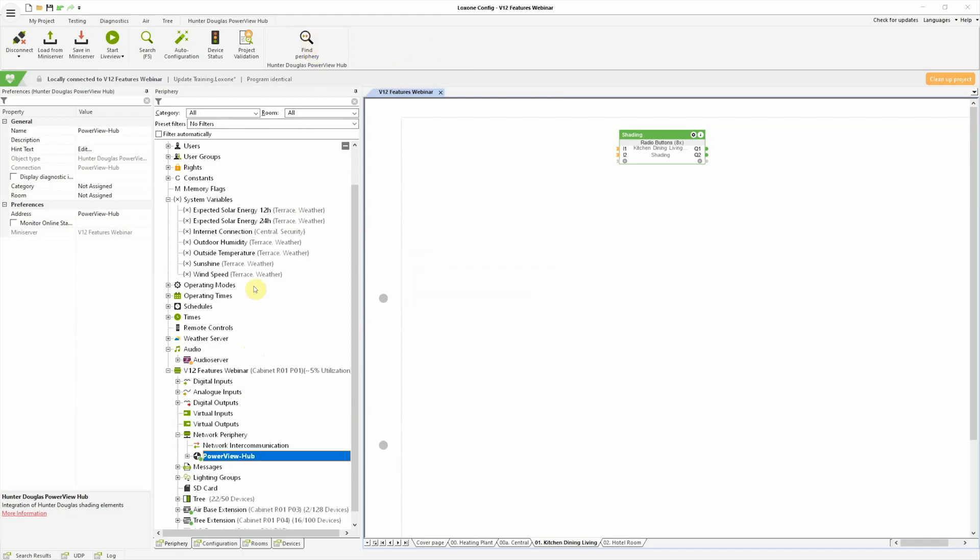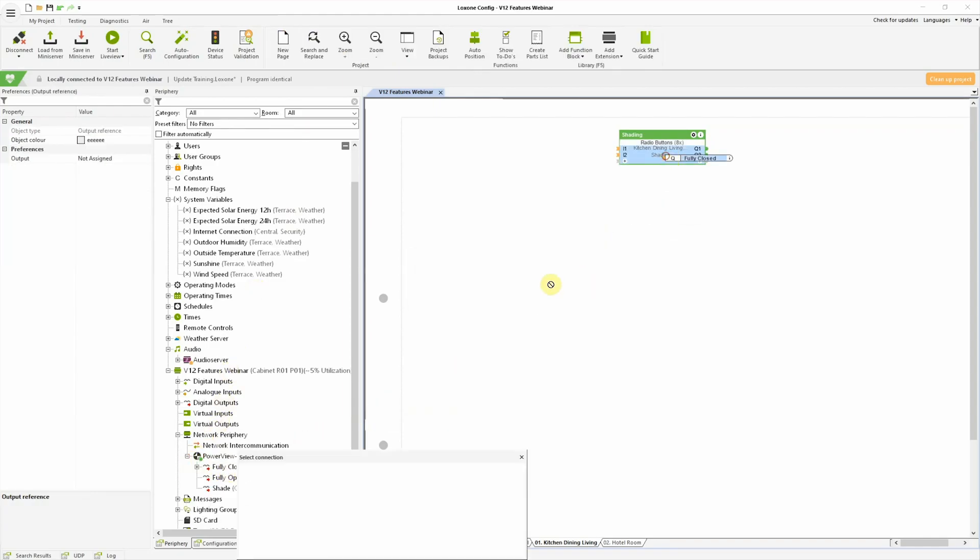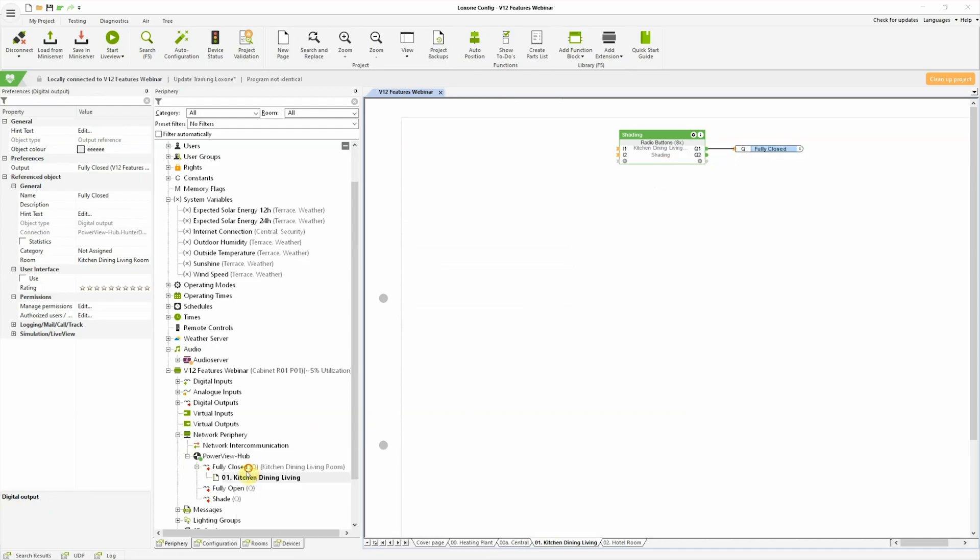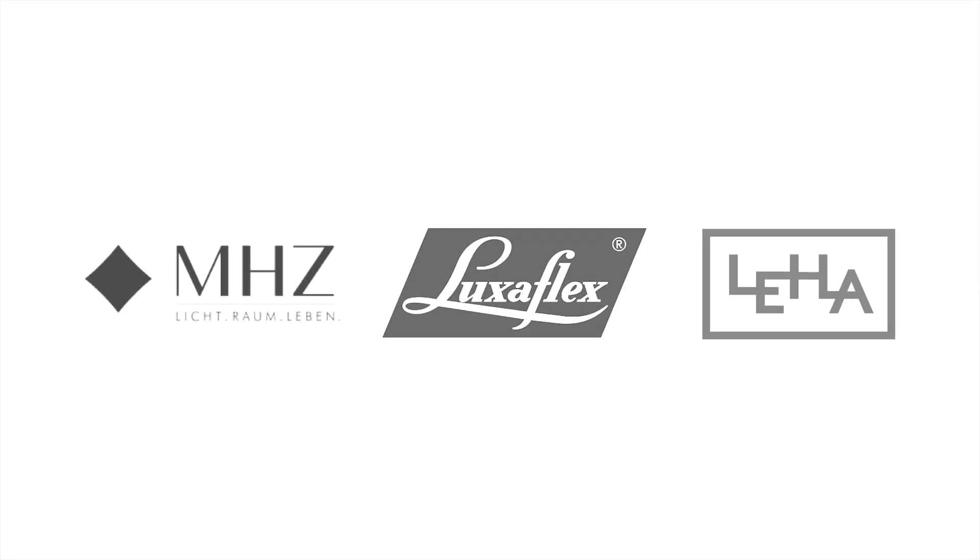Hunter Douglas' PowerView was used by leading interior shade fabricators around the world, such as MHZ, Luxaflex and Lehar.